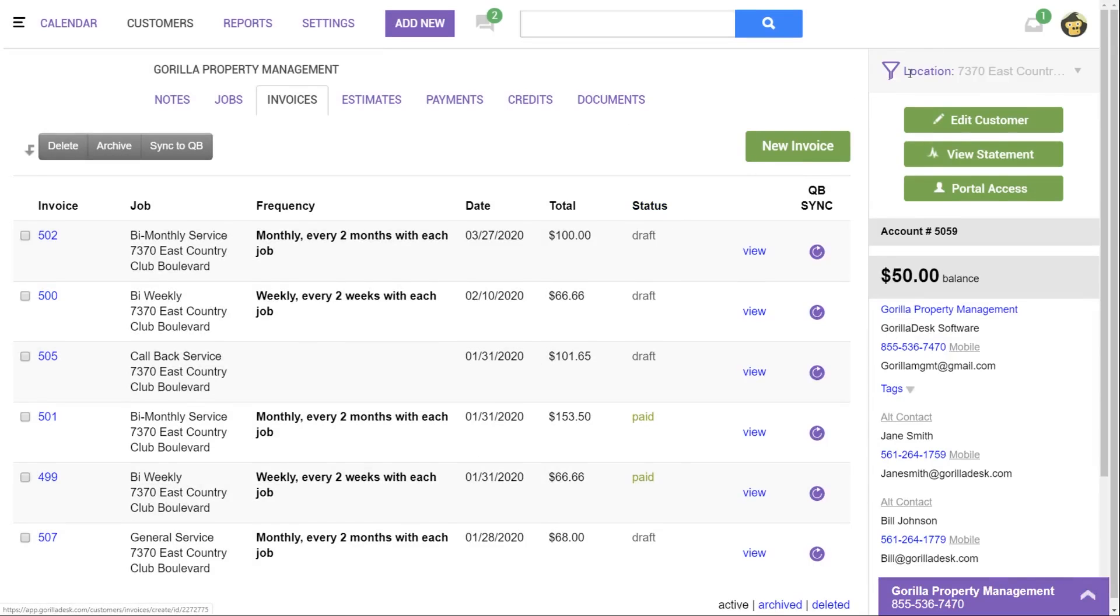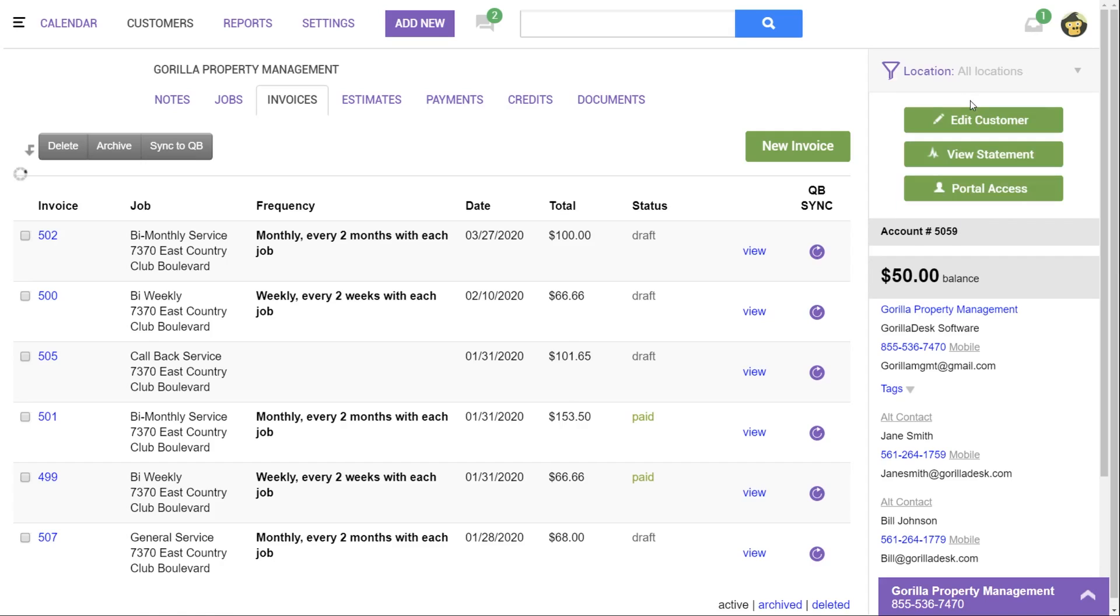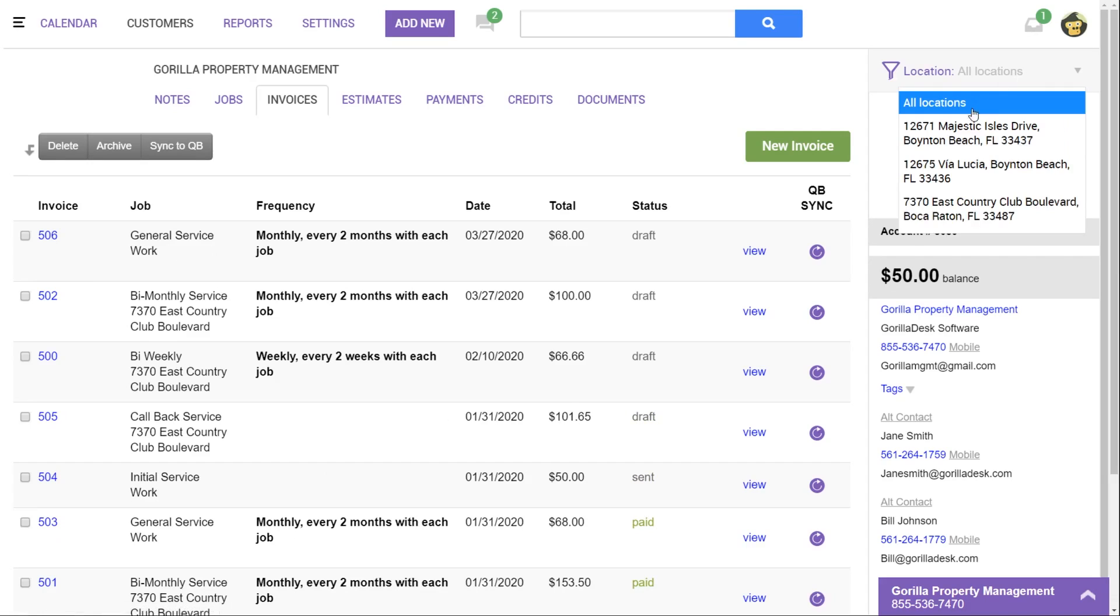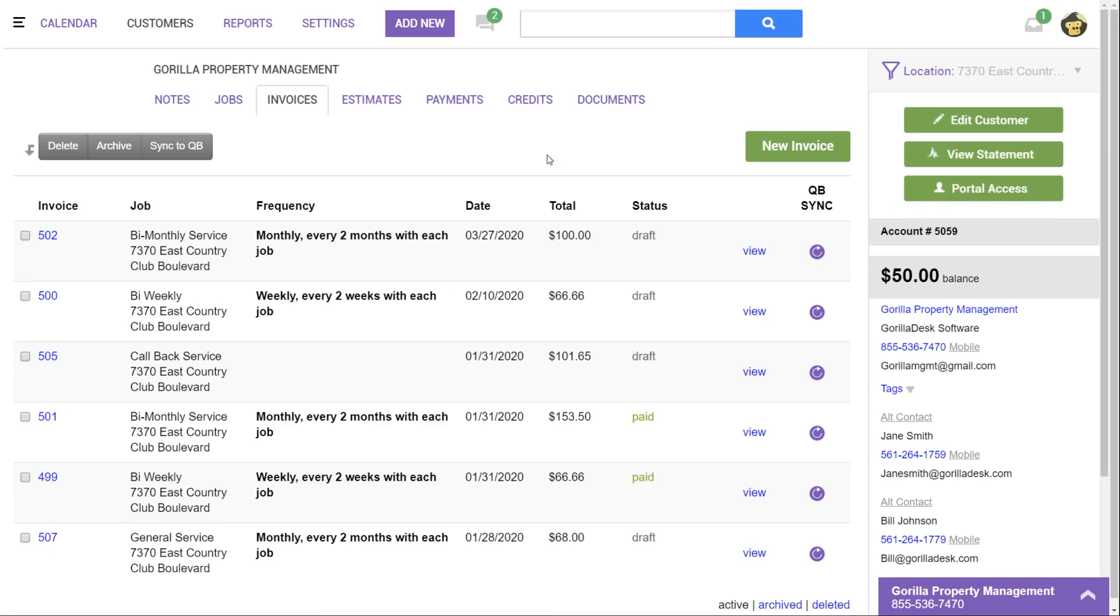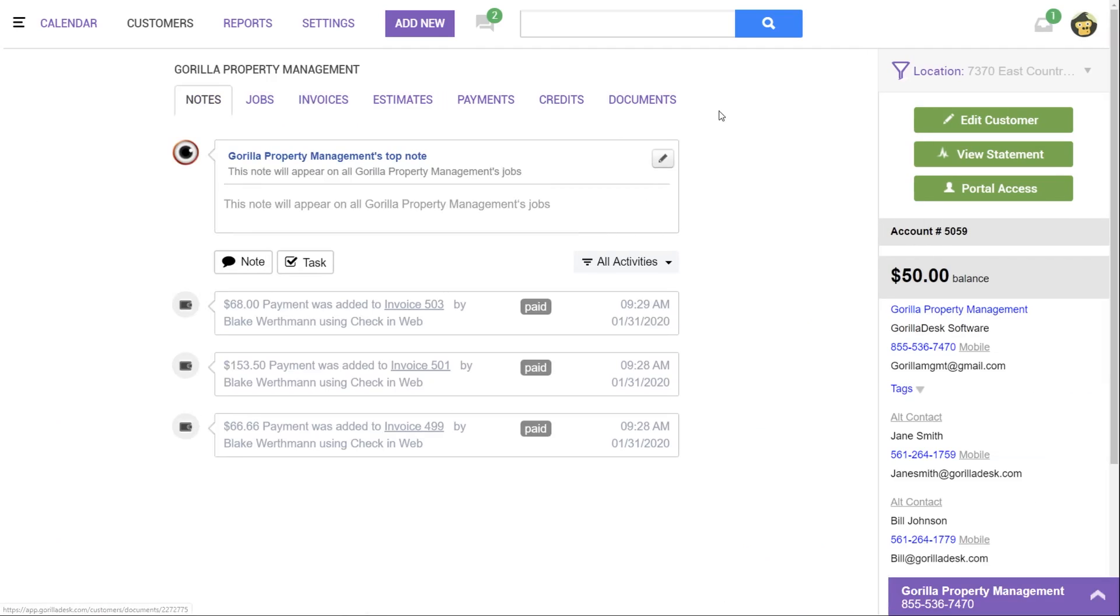We also have a filter on the customer's account that will allow you to sort everything by a specific location rather than sorting through each and every one. This will make things a lot easier if you're looking for notes or an invoice for a specific location. You can do that right up here. You can filter by all locations or pick and choose which one. Once you set that filter, that will apply to any notes that you can see, jobs, and all the tabs listed here.